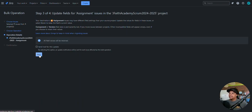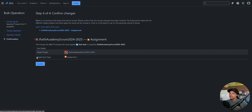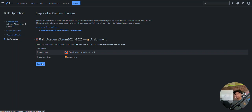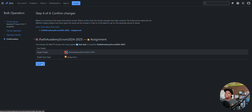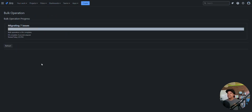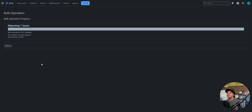Click Next again. The confirmation shows the target project did not change, and the target issue type is assignment. I'll click Confirm. There are actually a couple more steps I need to do, but I'm going to show one more step to complete the circle.